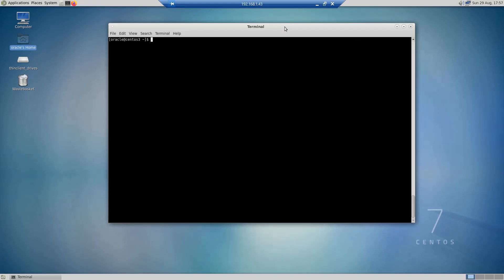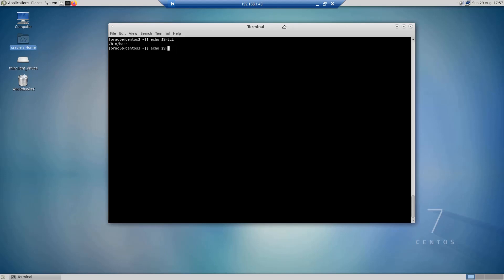An example of an environment variable is SHELL, which gives you the default shell for the current session or user. If I do echo dollar SHELL, the shell that I'm using is the bash shell. Another example is the HOME variable, which of course is going to be slash home slash oracle.